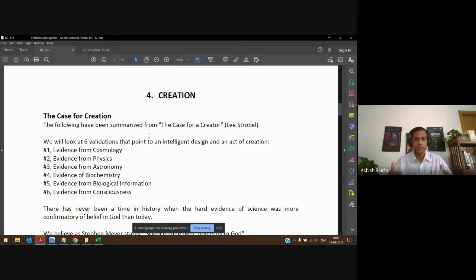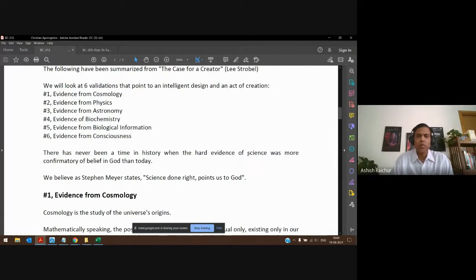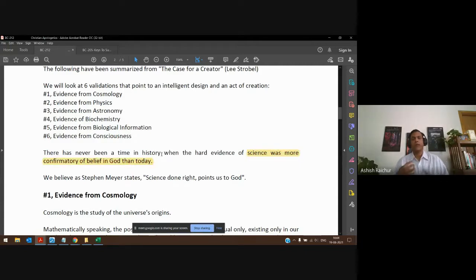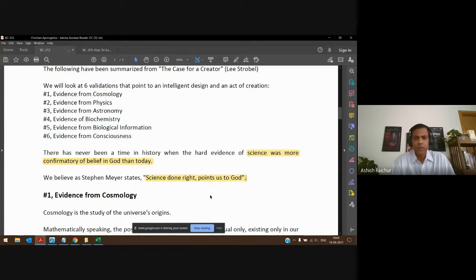In a one-lecture format — maybe spilling over to two — here are some things to keep in mind from a scientific perspective that are actually pointing us to a creator. Each of these can be explored further. As we've already stated, the more we make advancements in science, the more amazing God is to us. Science is confirming more and more our belief in God, and we don't see science as contradictory to our faith.